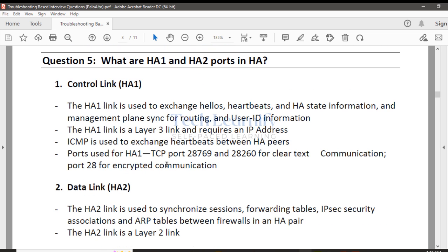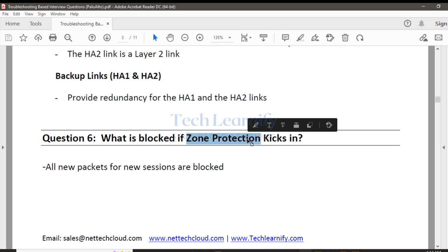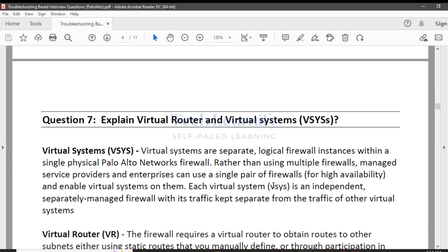Also very important: zone protection profile — what is blocked when zone protection kicks in, and is the zone protection profile checked before or after the security policy? Additionally, there is a DoS protection profile in parallel to the firewall — which is checked first, the DoS protection profile or the zone protection profile? I'll answer that in the flow logic section.